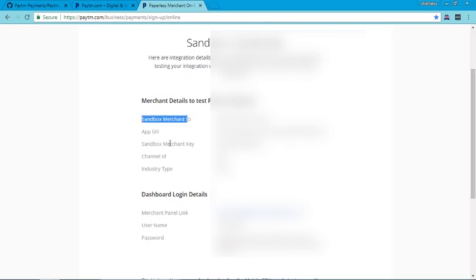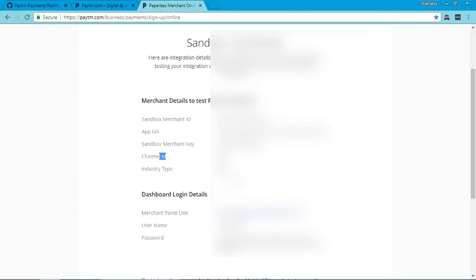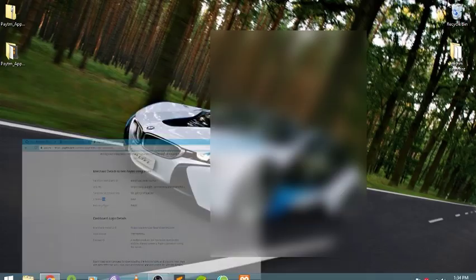Now we have credentials for app integration: the sandbox merchant ID, merchant key, industry type, channel ID — that's all we need for app integration. Move towards your app.